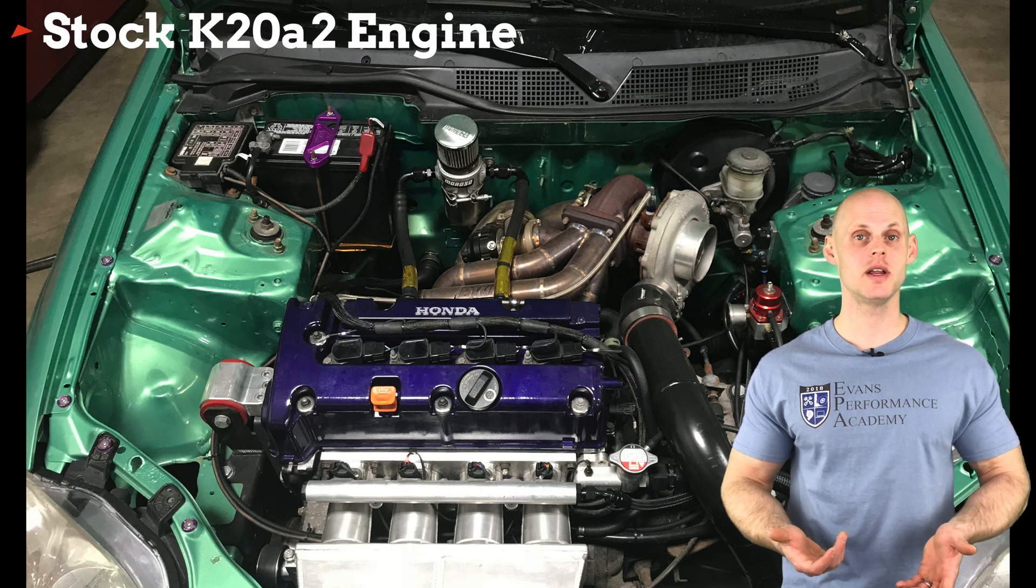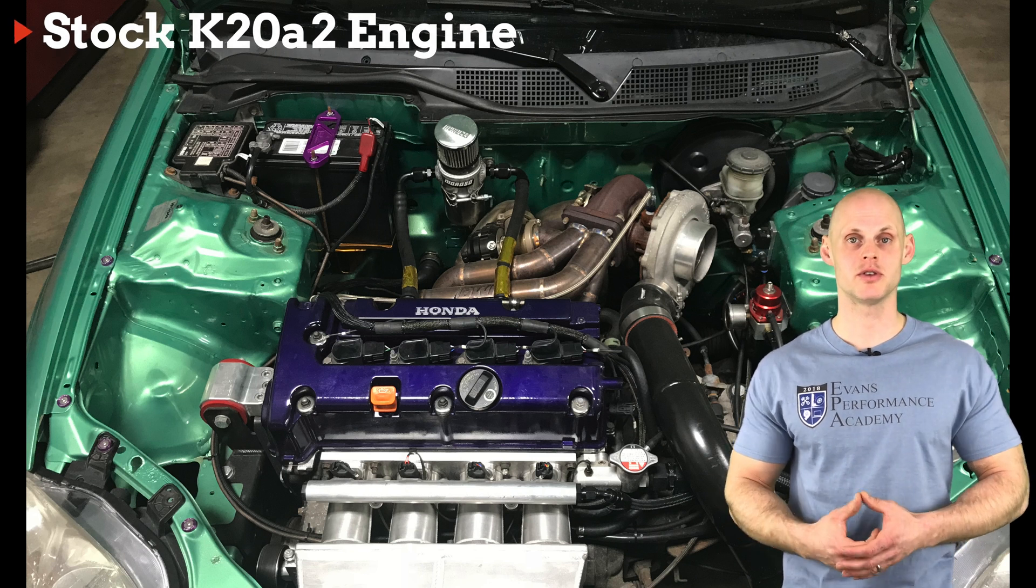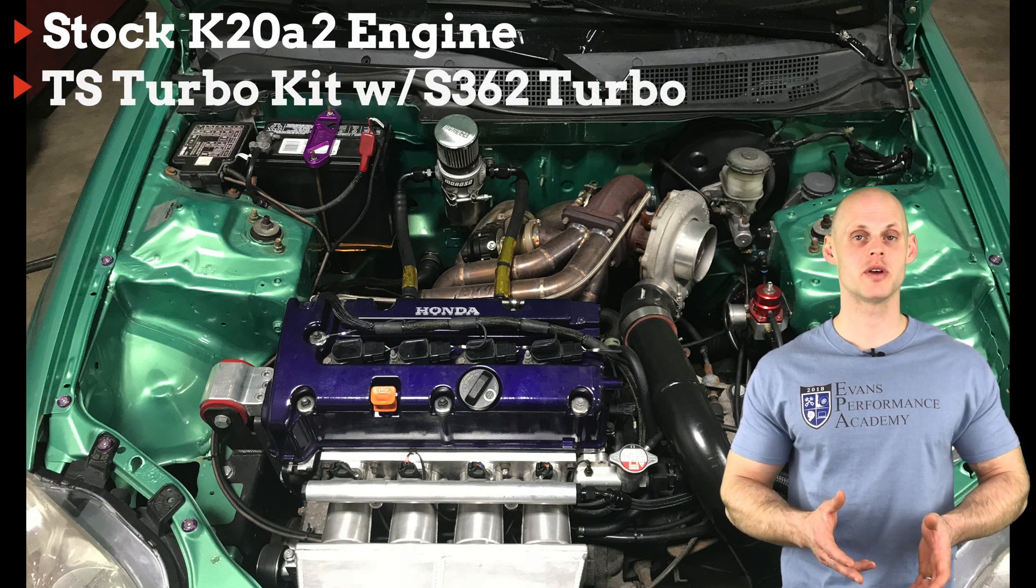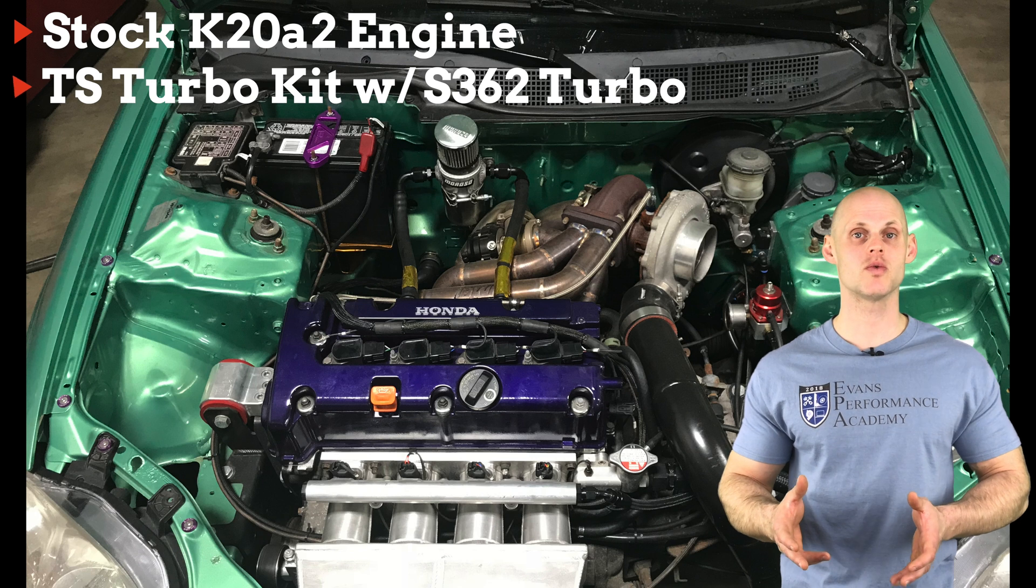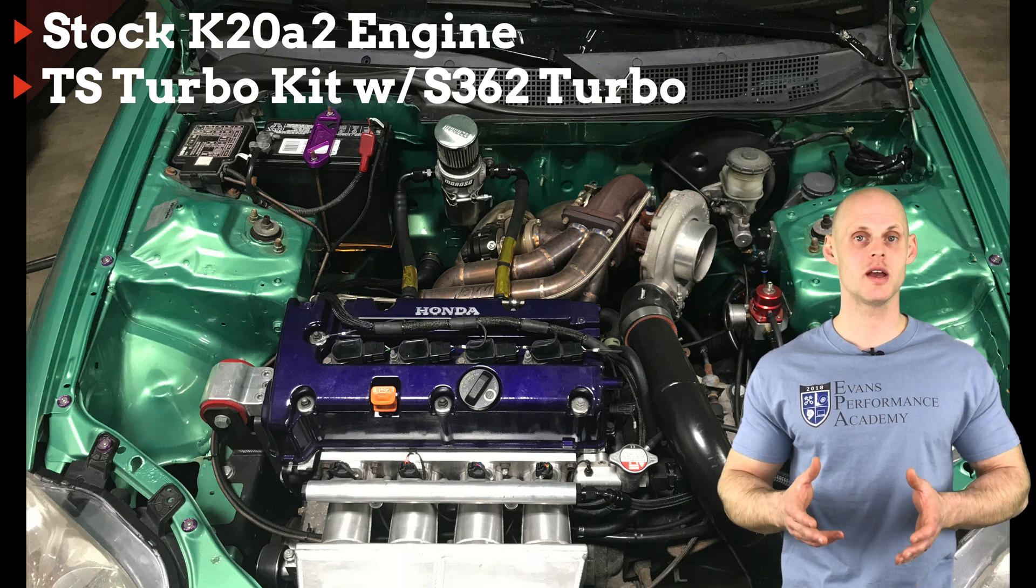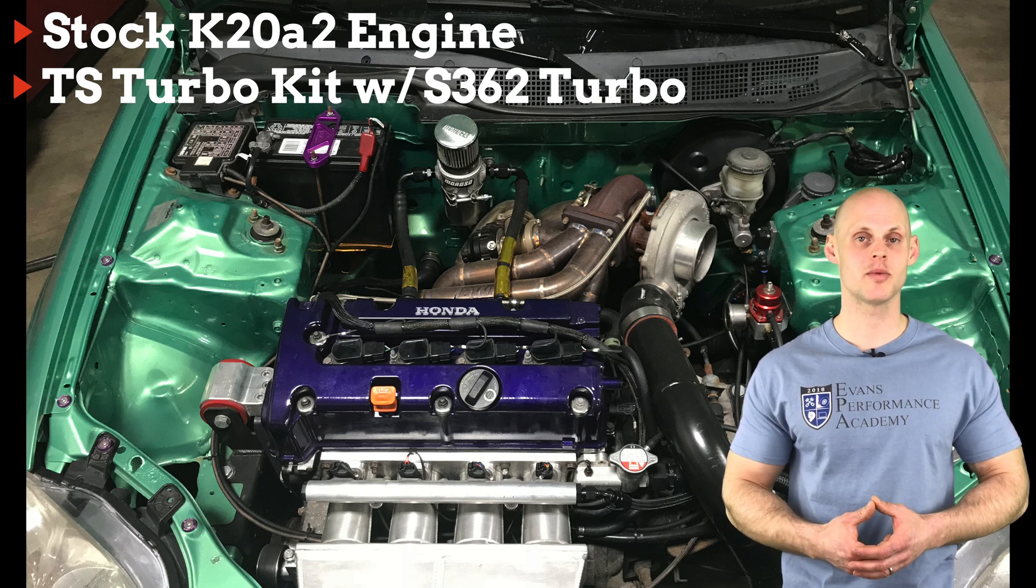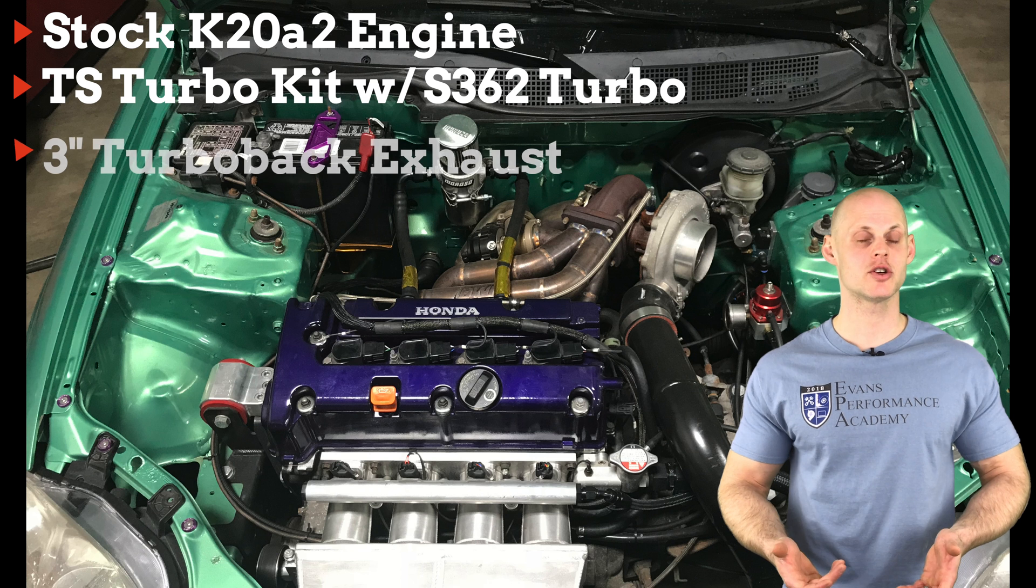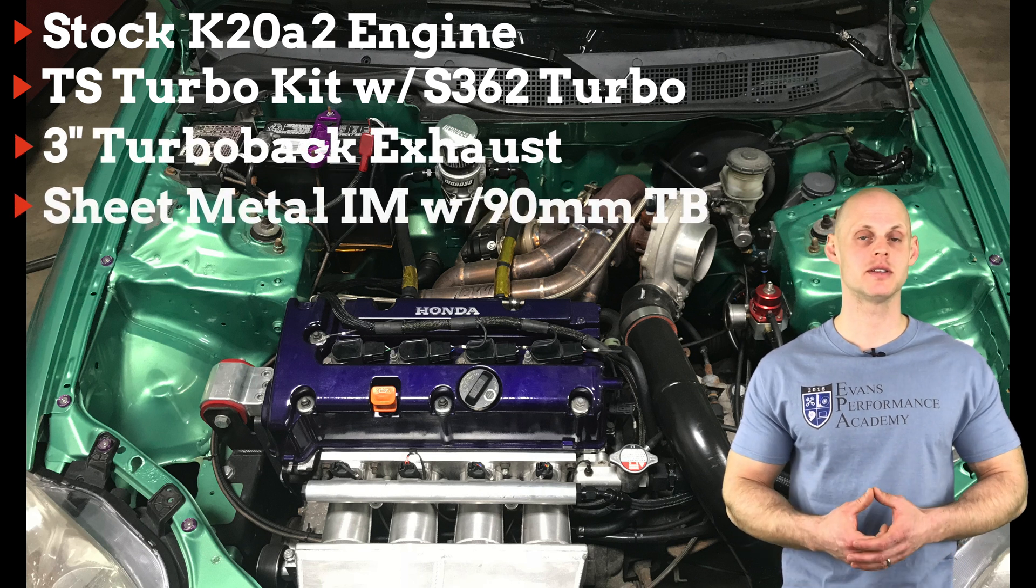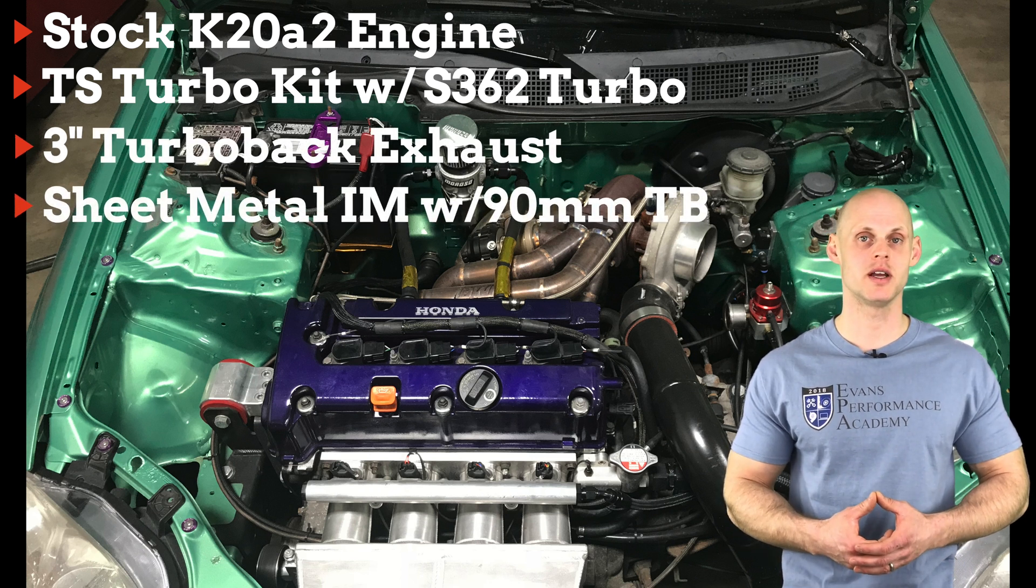This has a K20A2 swap using an EP3 transmission. It has an aftermarket turbo kit, a twin scroll T4 turbo kit using a Borg Warner S362 turbo, a three inch turbo back exhaust, a sheet metal intake manifold, and a 90 millimeter throttle body.